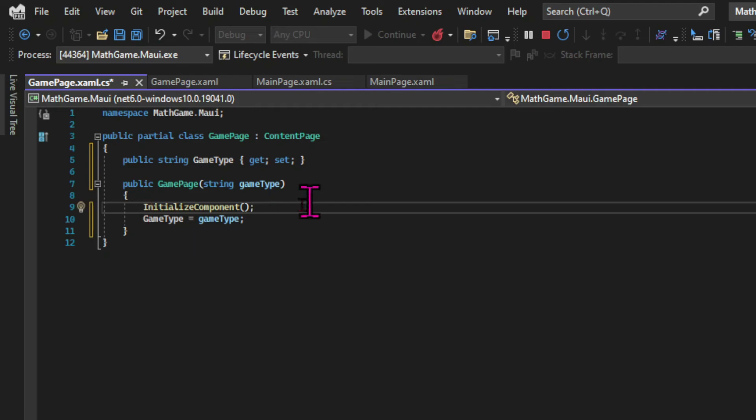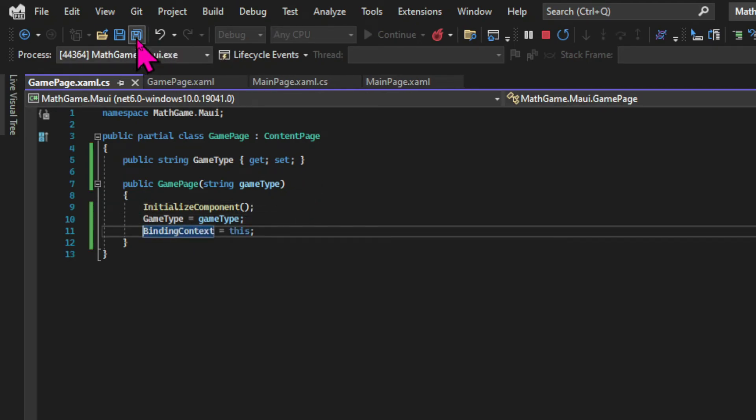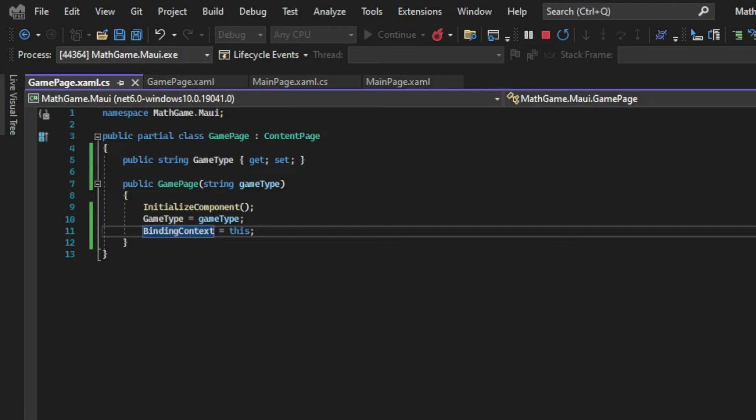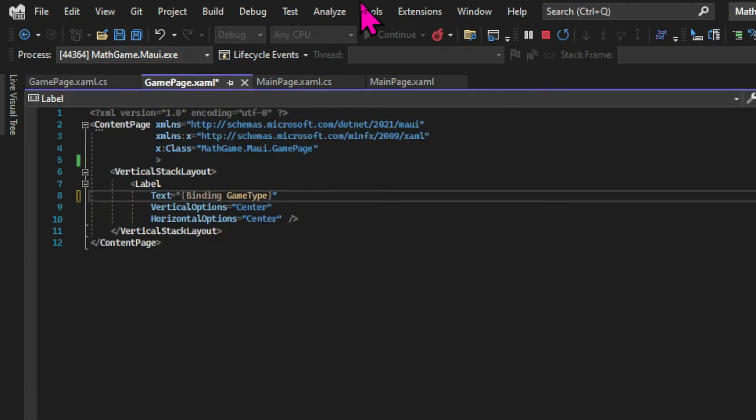And for this to work I need to set a binding context. And this can be set in XAML but I'm doing it in the code behind file because the game page will only have one binding context. And this keyword means that I'm assigning the binding context to the current instance of this class. So now I can bind the game type field to the text in the label. And I do that with curly brackets and the binding keyword along with the name of the field.